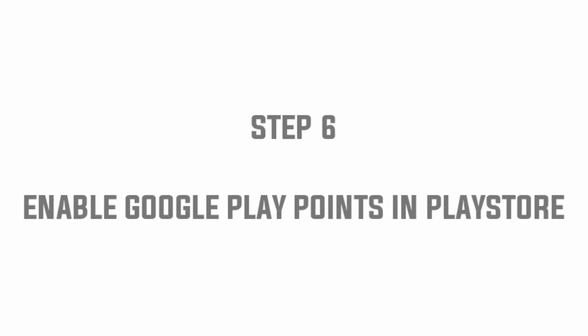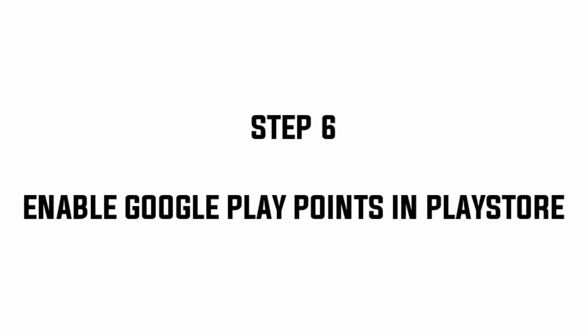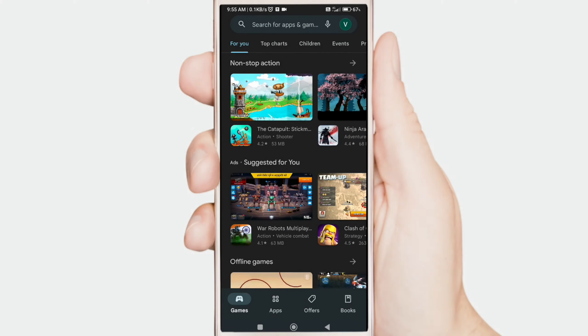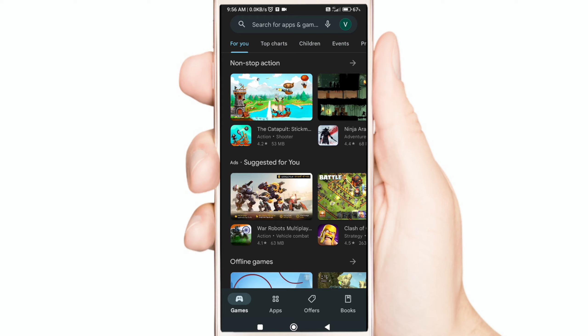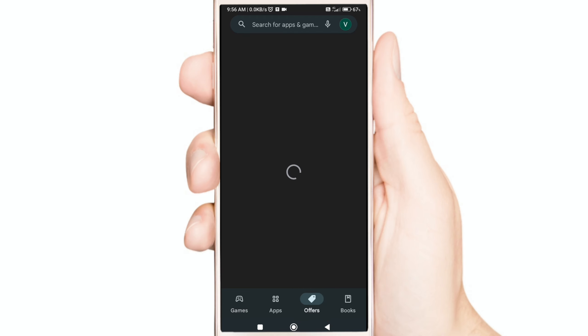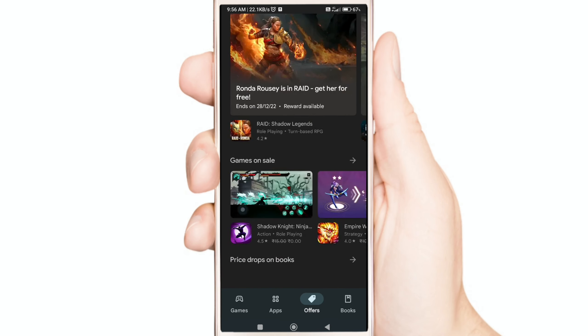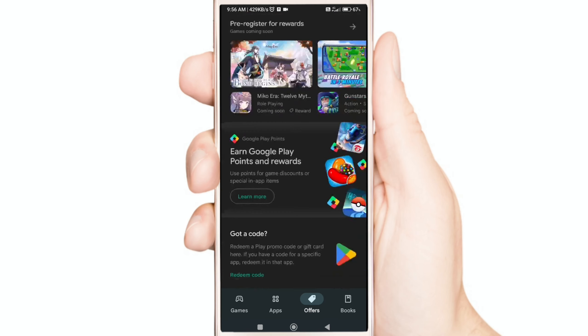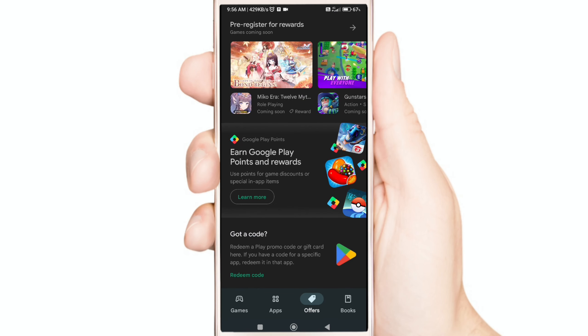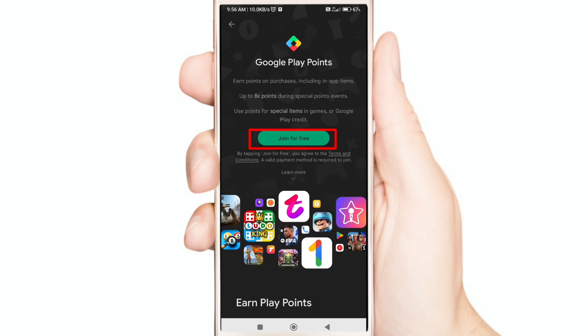Step 6: Enable Google Play Points in the Play Store. Open your Play Store, now click the Offer Tab, now scroll down, now click Google Play Points, and now click Join for free.